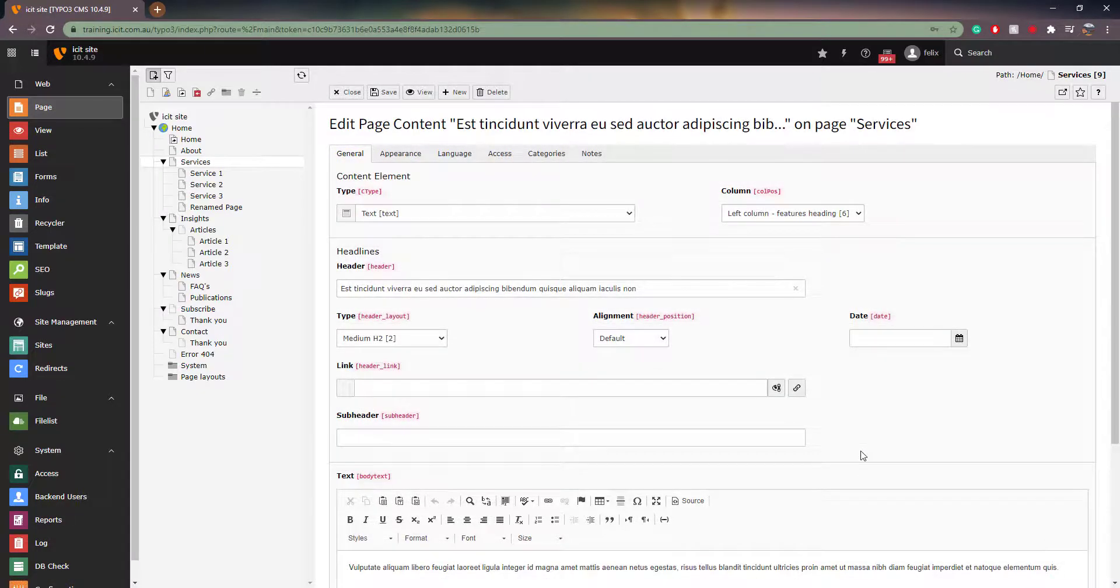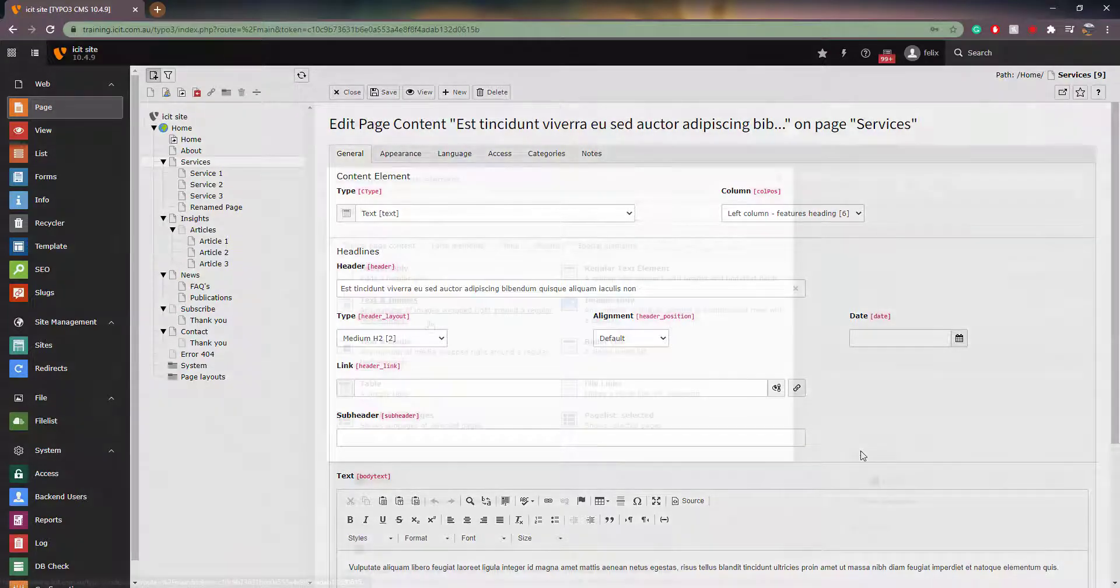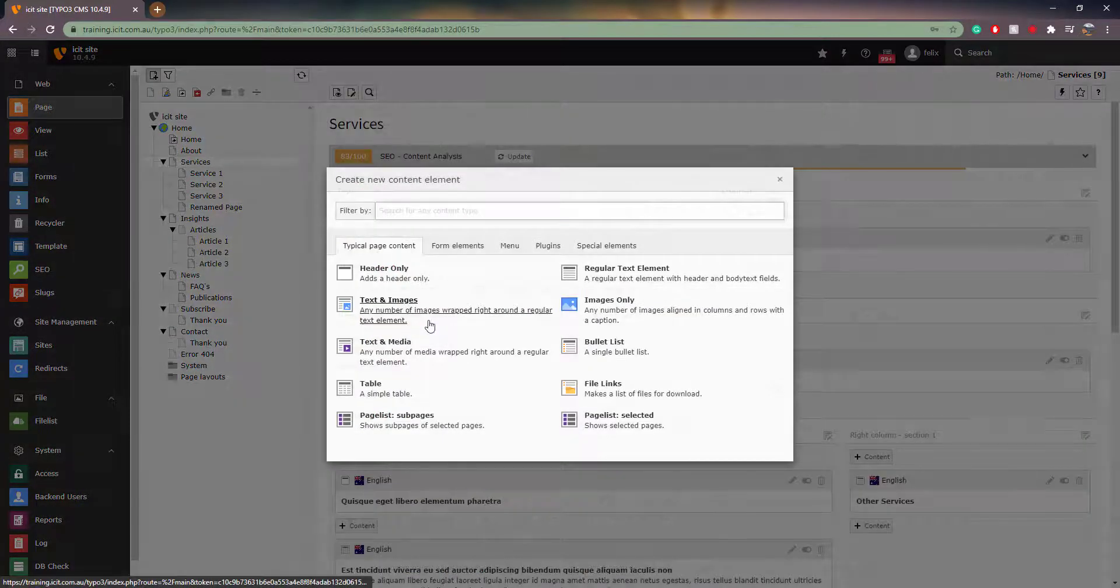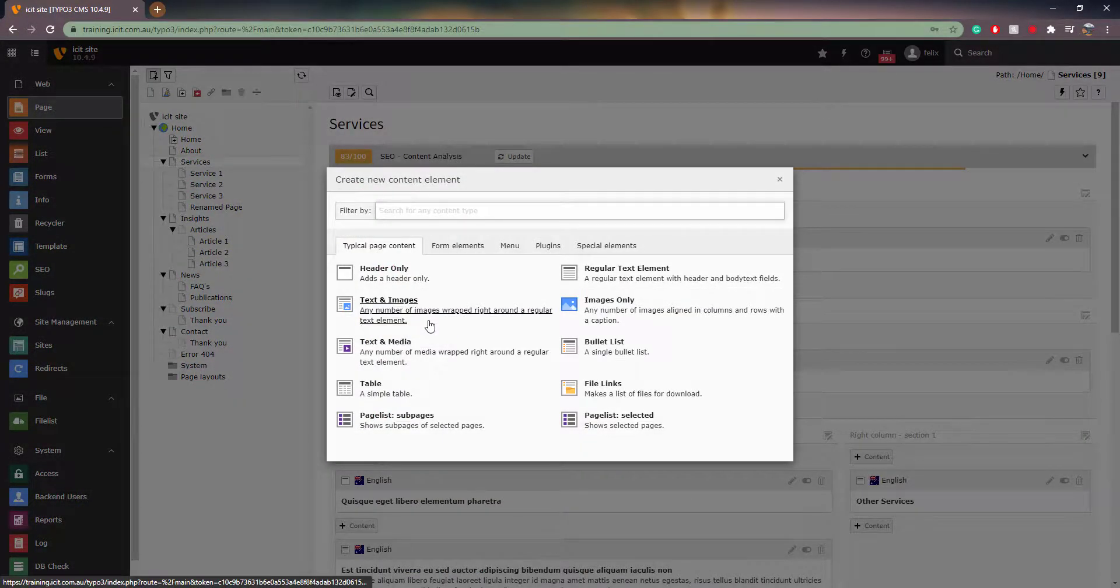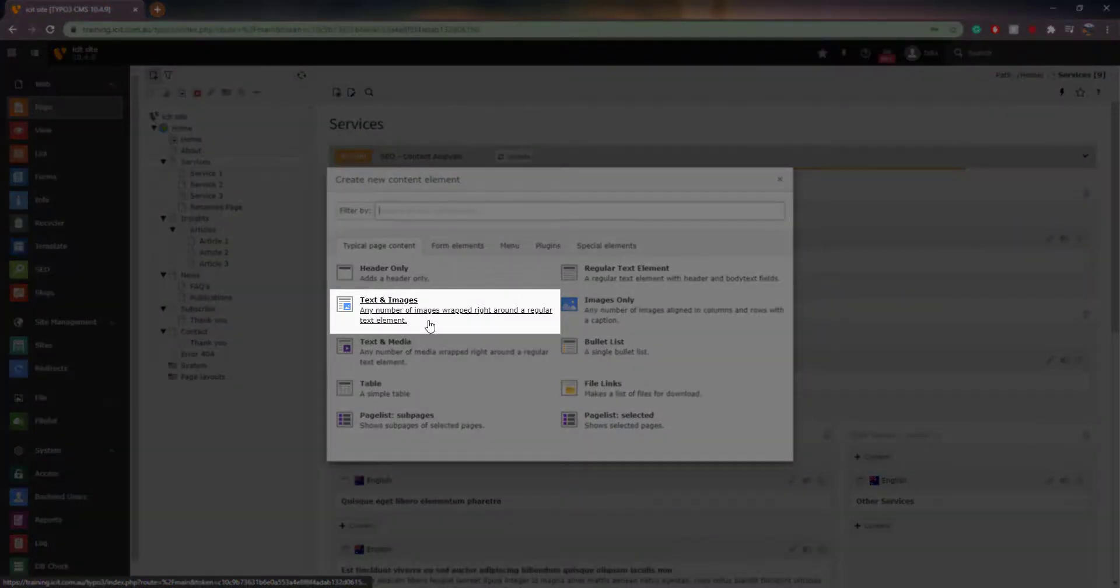Once you are in the edit mode, you are able to customize the element to your needs. Different elements have different abilities and it is therefore important to choose the most appropriate element. For example, if you want to add some text and an image, the text and images element would be best to use.